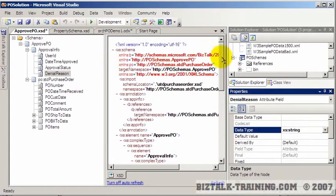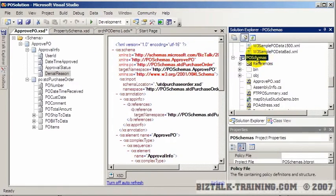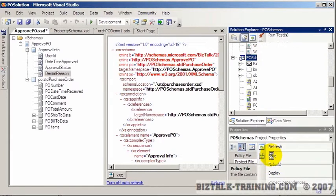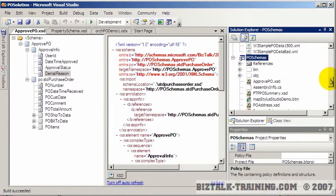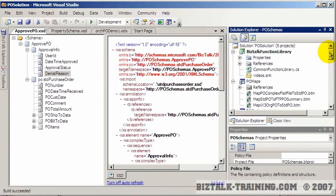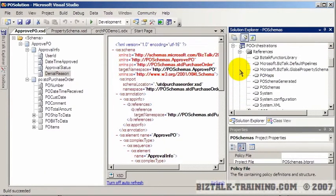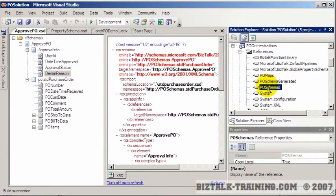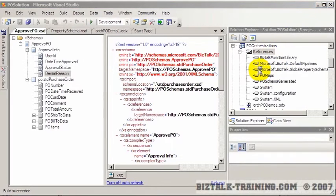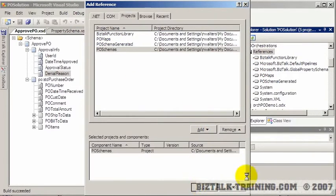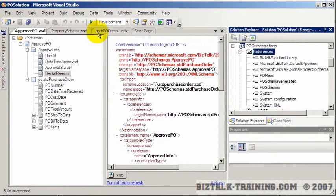Our schema is now ready. Before we use it in our orchestration, we need to rebuild the schema project — that build succeeded. Then we go back to our orchestration, and as we've done many times before, we remove and re-add the schema reference here to make sure all references have the latest changes. We go to the schema project, click add, click OK, and then go back to our schema.